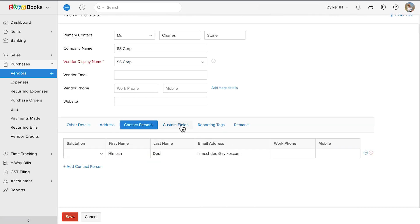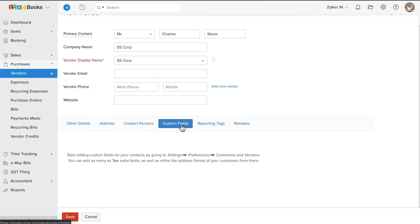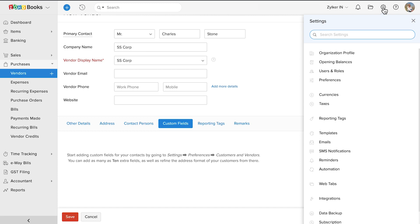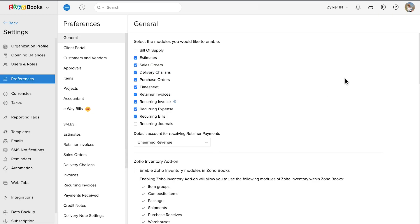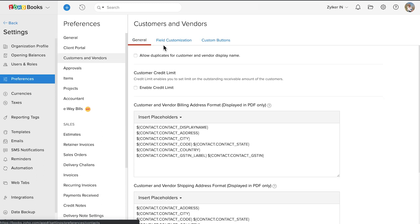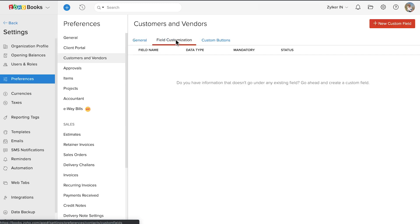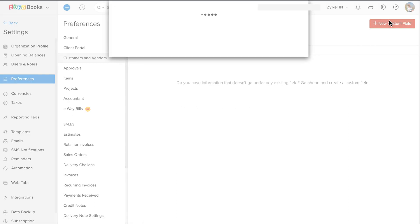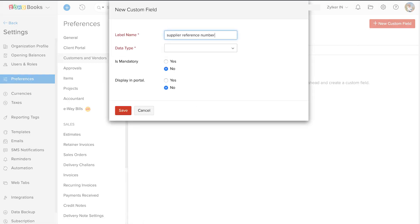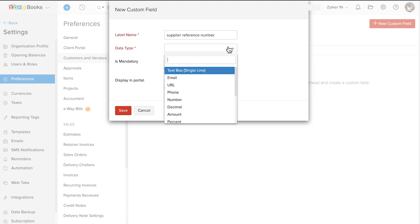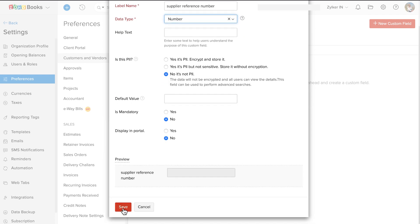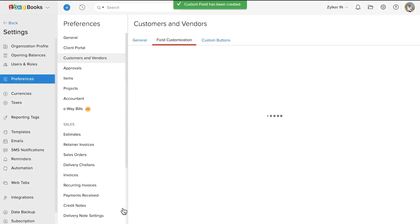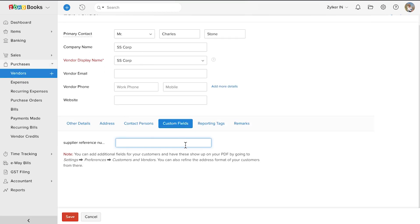If you collect additional details from your vendors, you can create them as custom fields. Go to settings, preferences, customers and vendors and select field customization. Then click plus new custom fields. Any custom fields that you create here will reflect in custom fields section when you're creating a vendor.